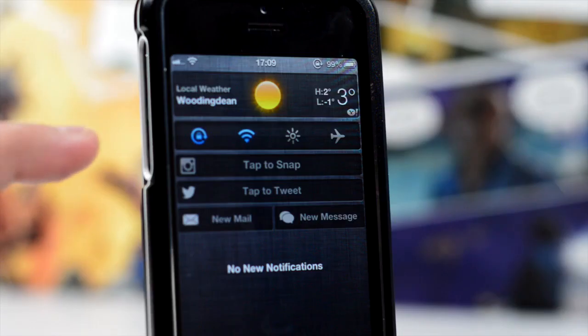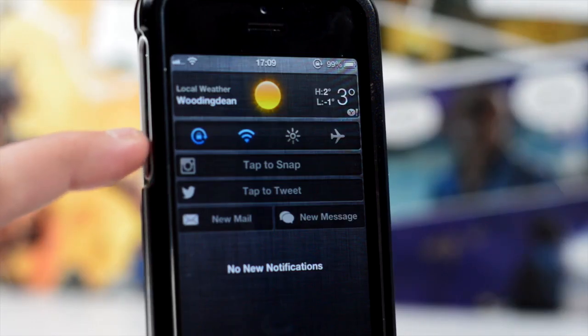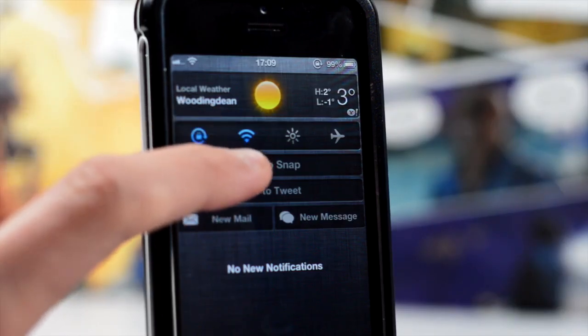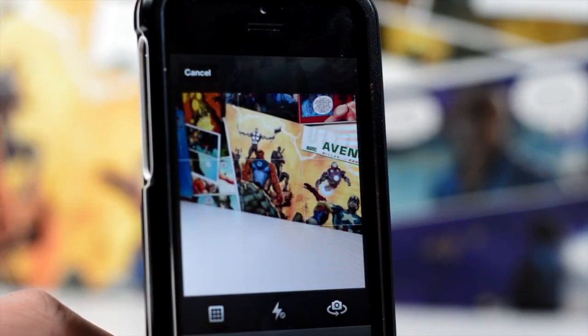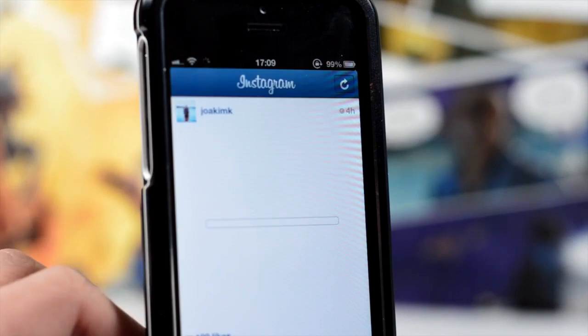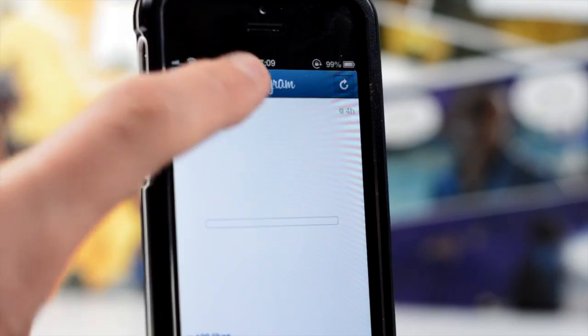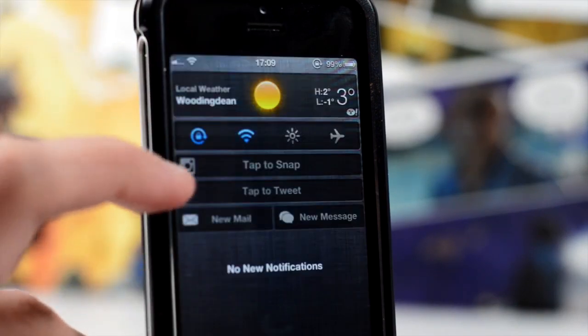The first few we're taking a look at is actually a selection. The first one's Instasnap. This lets you tap the 'tap to snap' thing in your notification center and it will take you straight to the photography page, or the camera page, for Instagram.